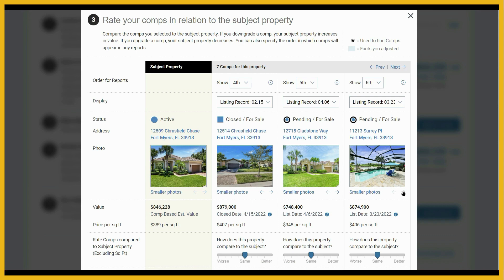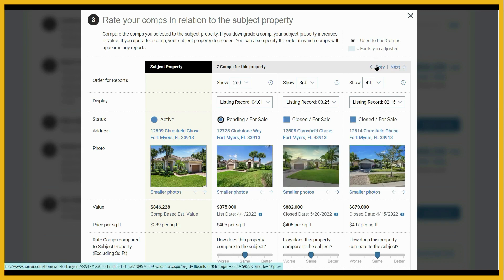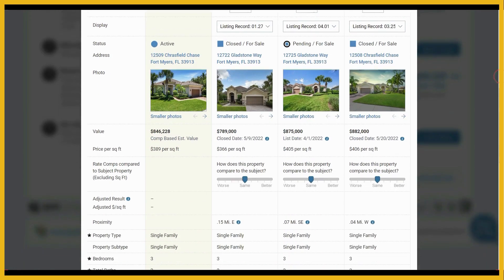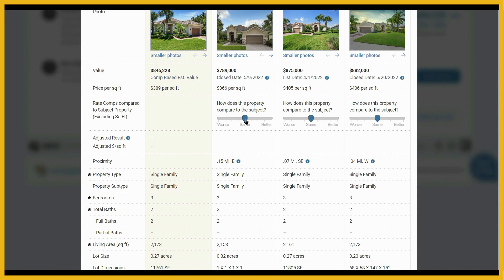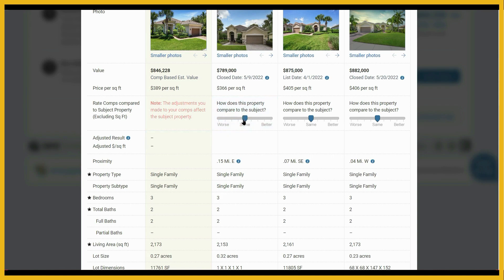We have the front elevation for most of these, so we can scroll through the pictures until we get that front elevation — whatever you have here is what's going to show up in your report. As we continue to scroll down, we come to the slider bar. The slider bar allows you to rate your comps compared to your subject property. If we move the slider bar to the left — indicating this comp is worse than our subject property — that adds value to our subject property. It's 5% for each click.